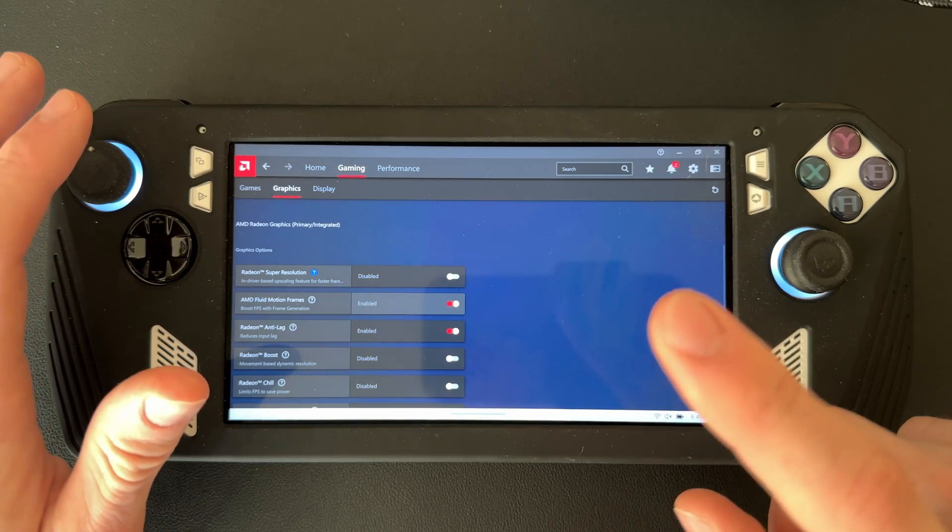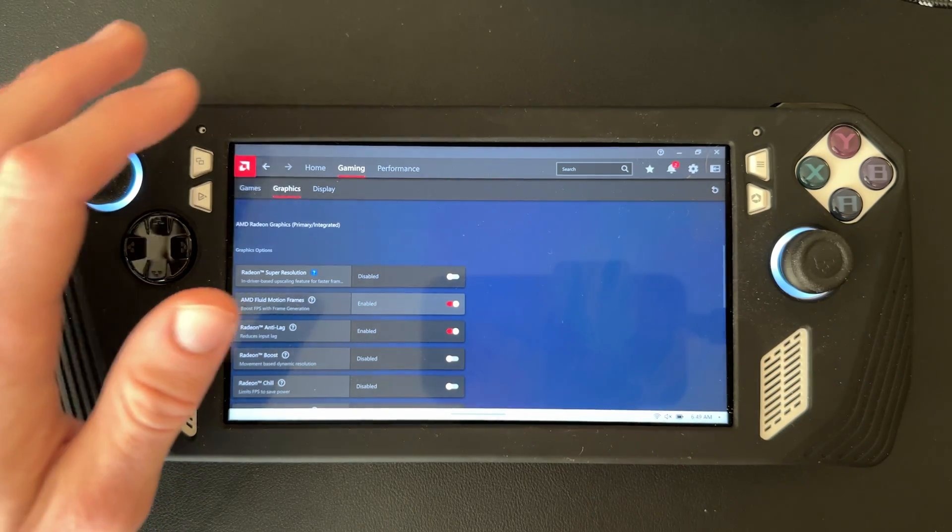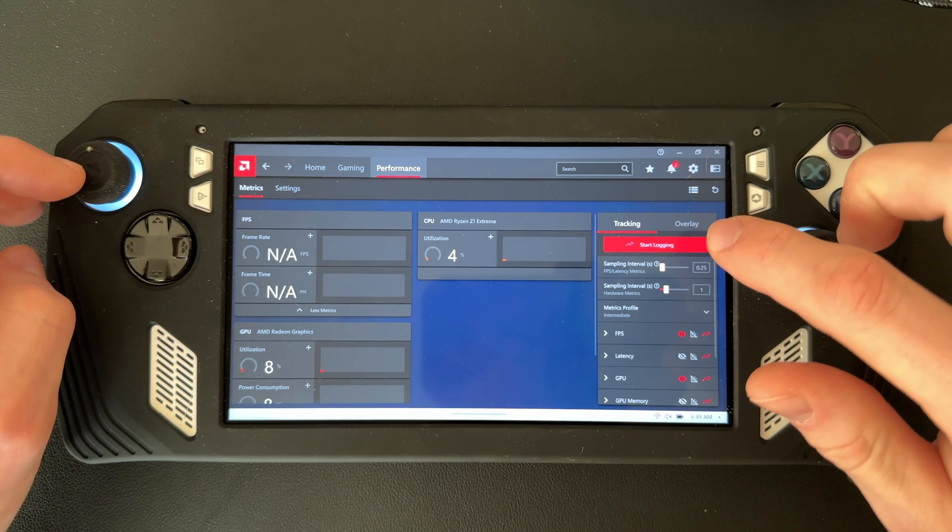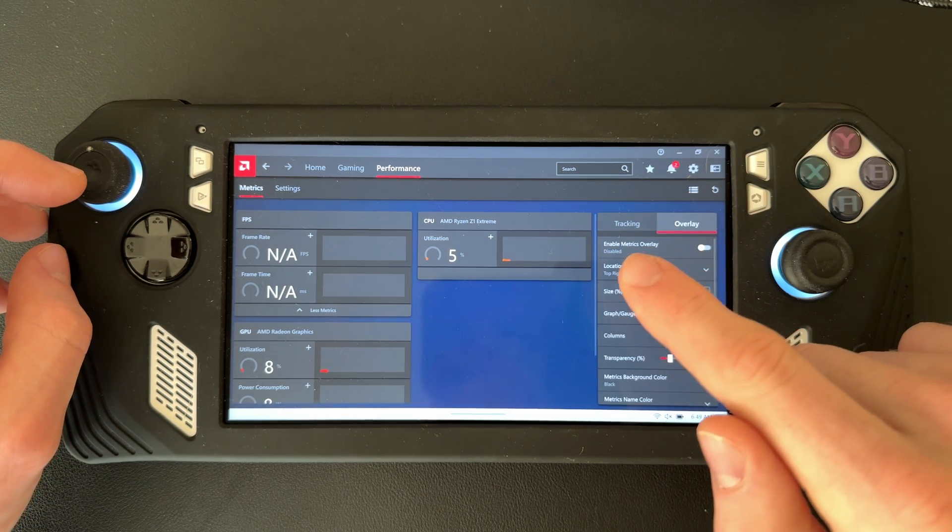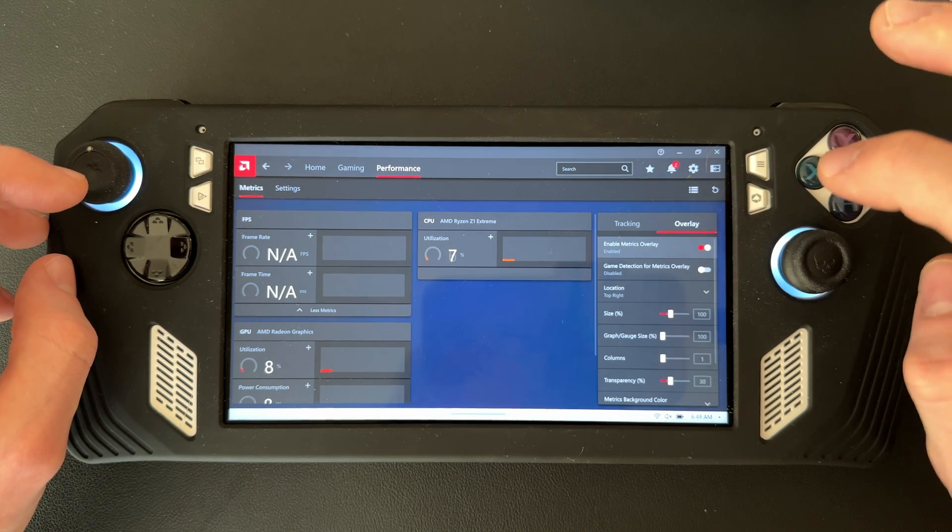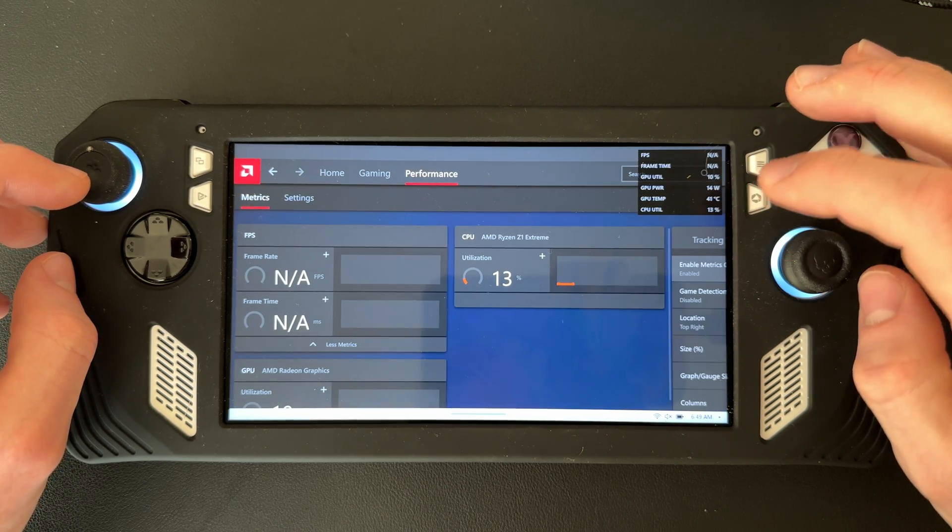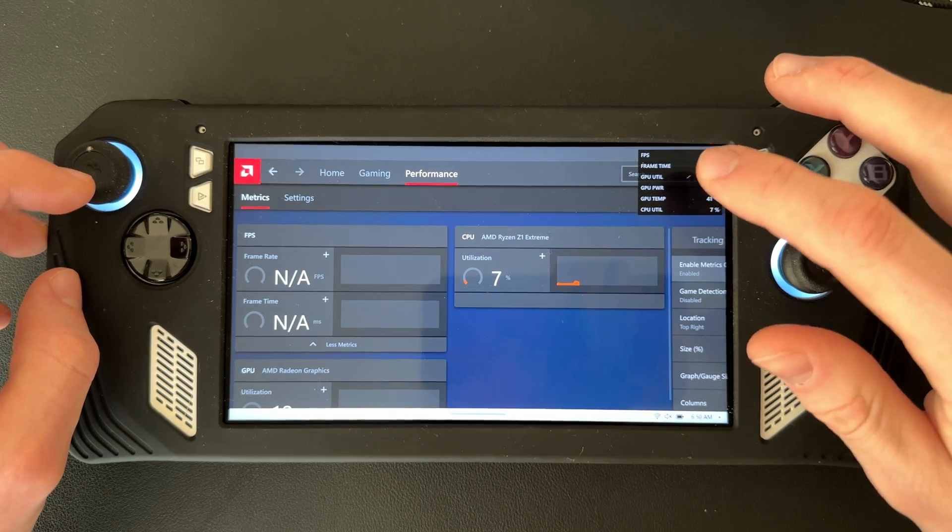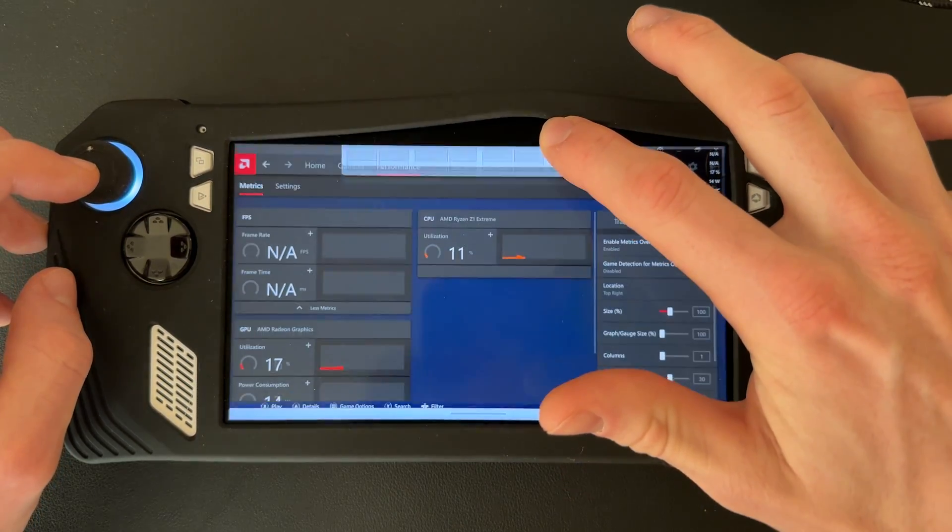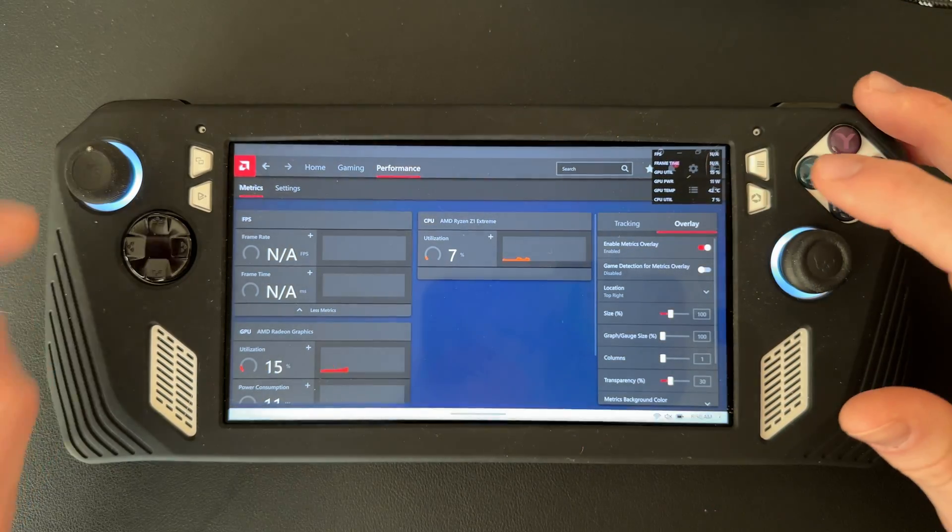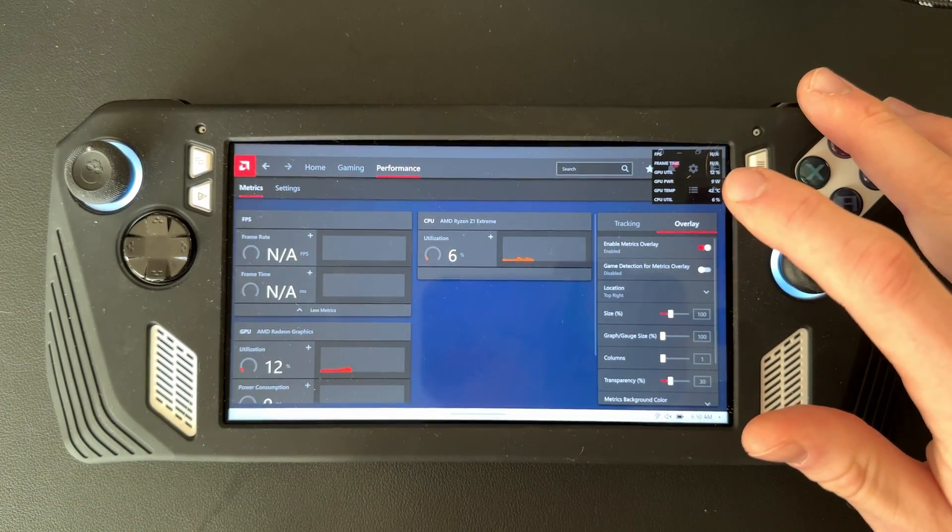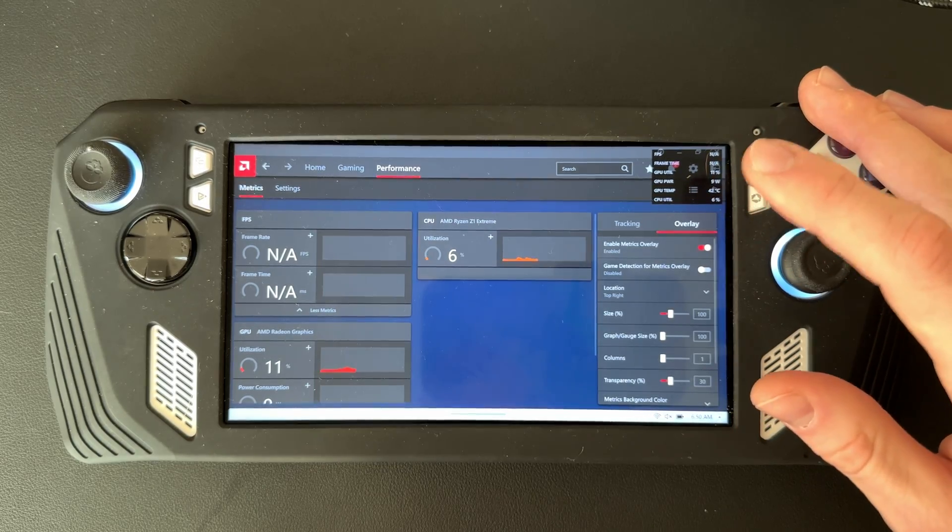You're going to want to enable AMD's overlay instead of the real-time monitor one. From here, go to Performance, then on this side there's Overlay. Go to that, and right here Enable Metrics Overlay - just enable that and it'll pop up with the one right there.